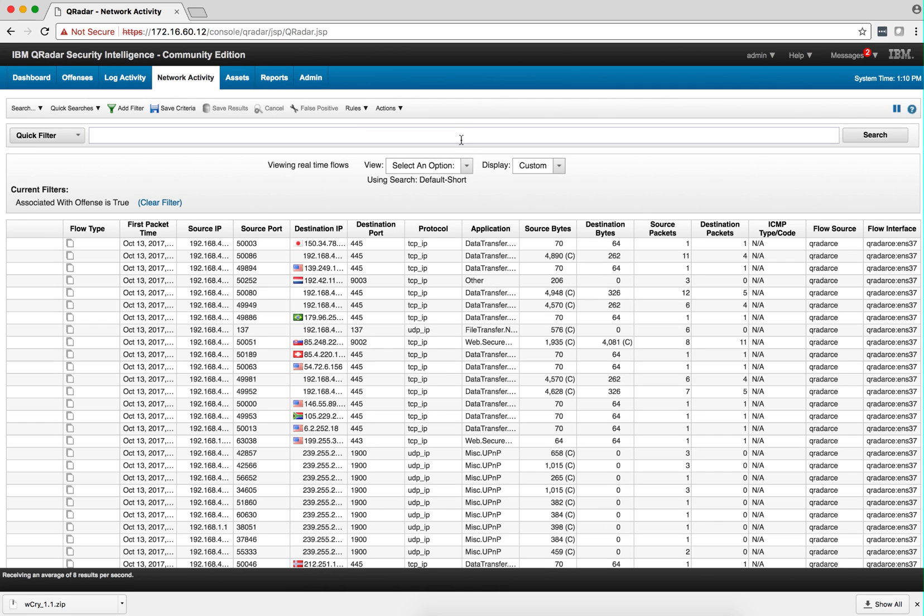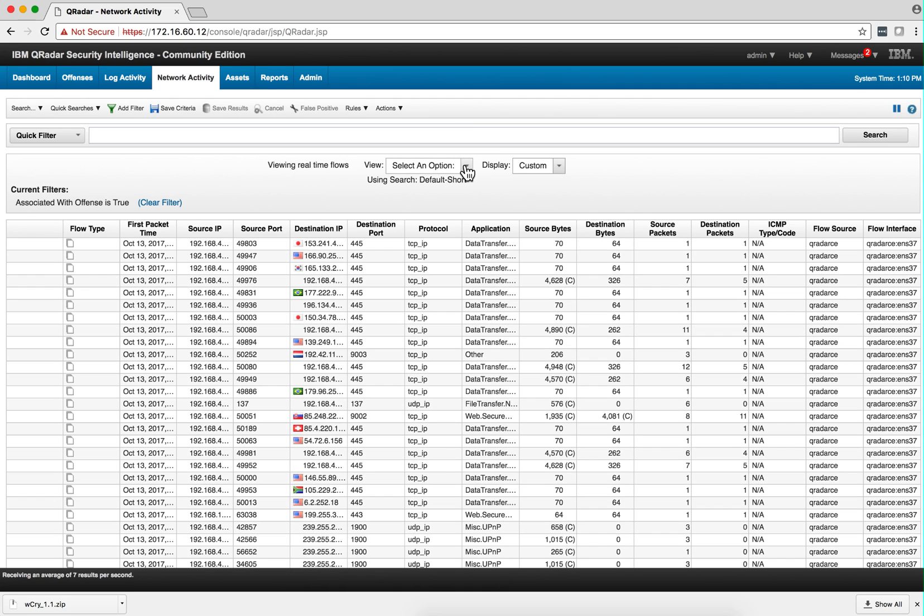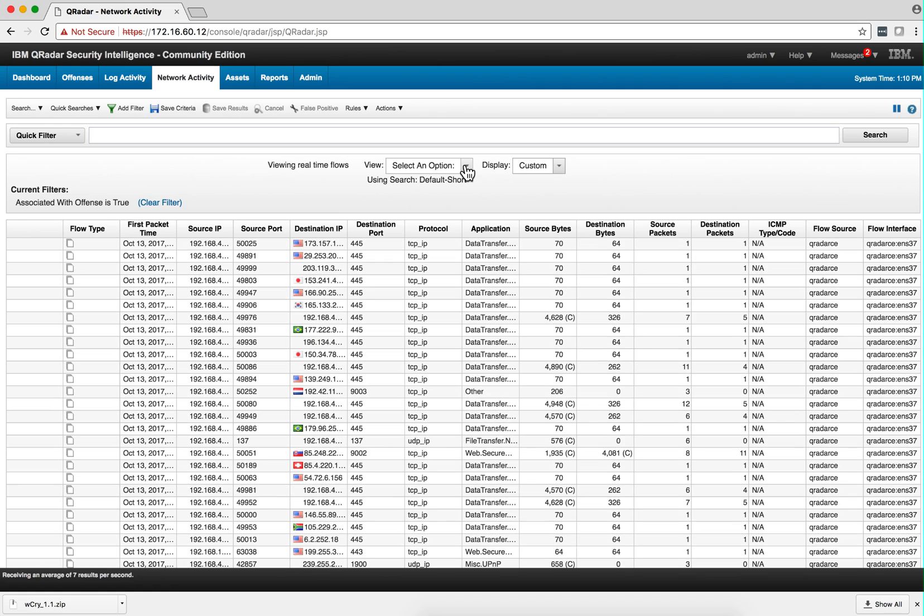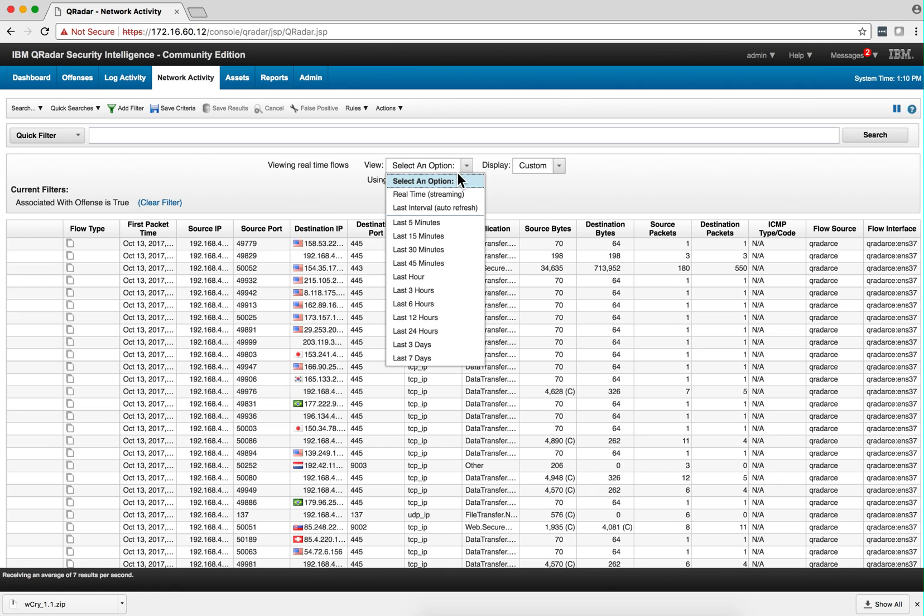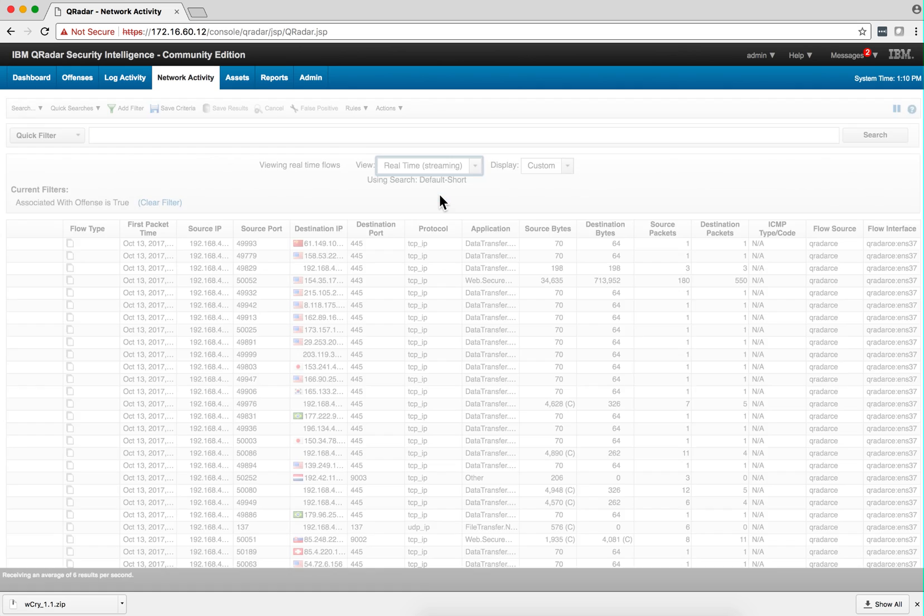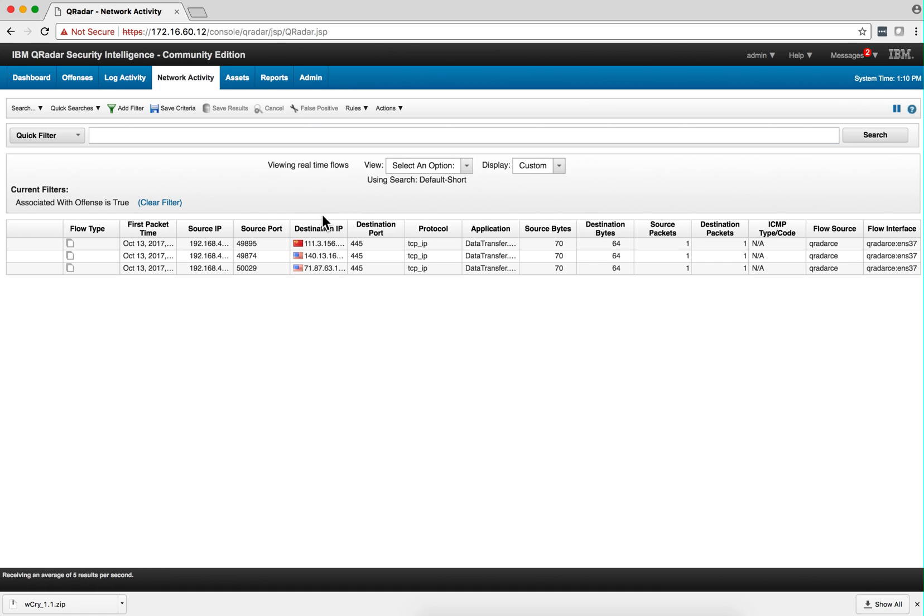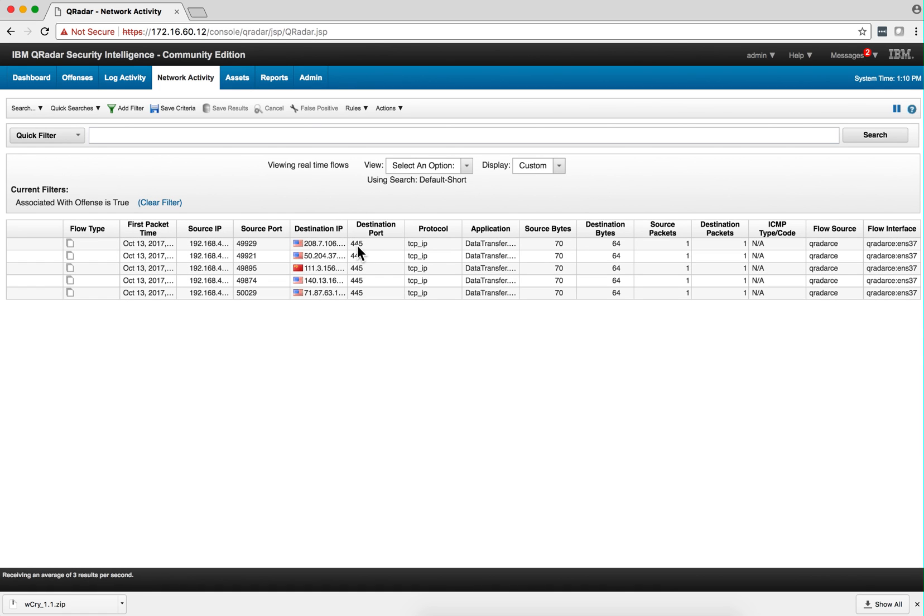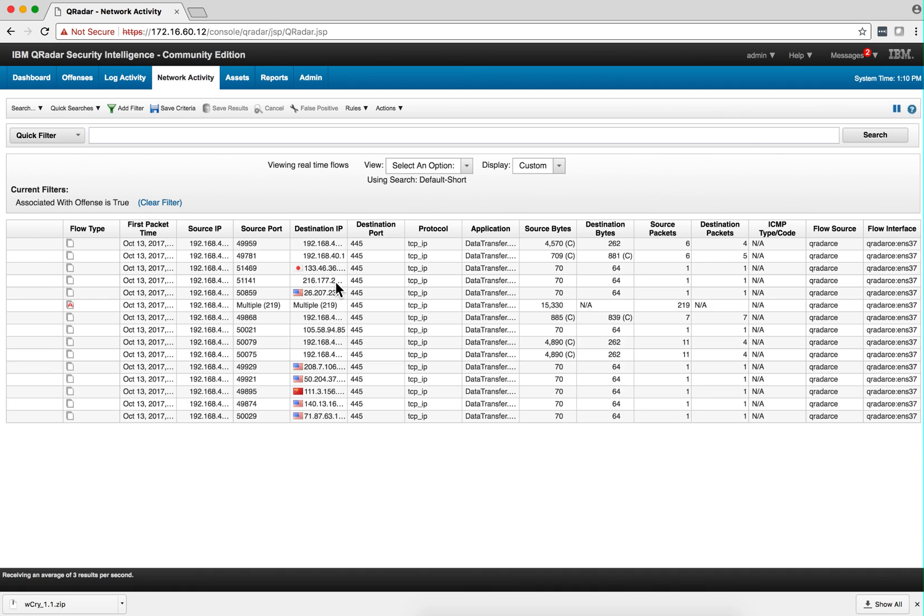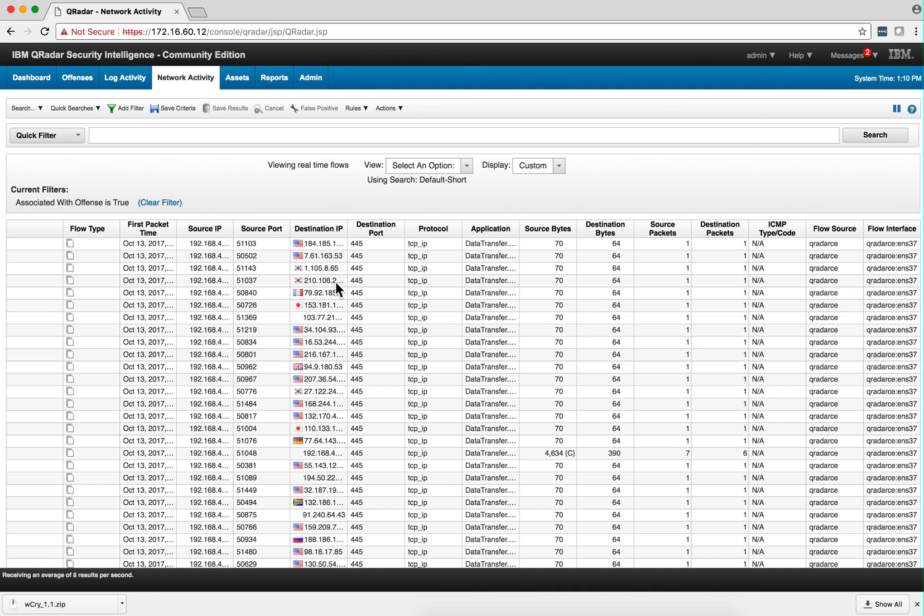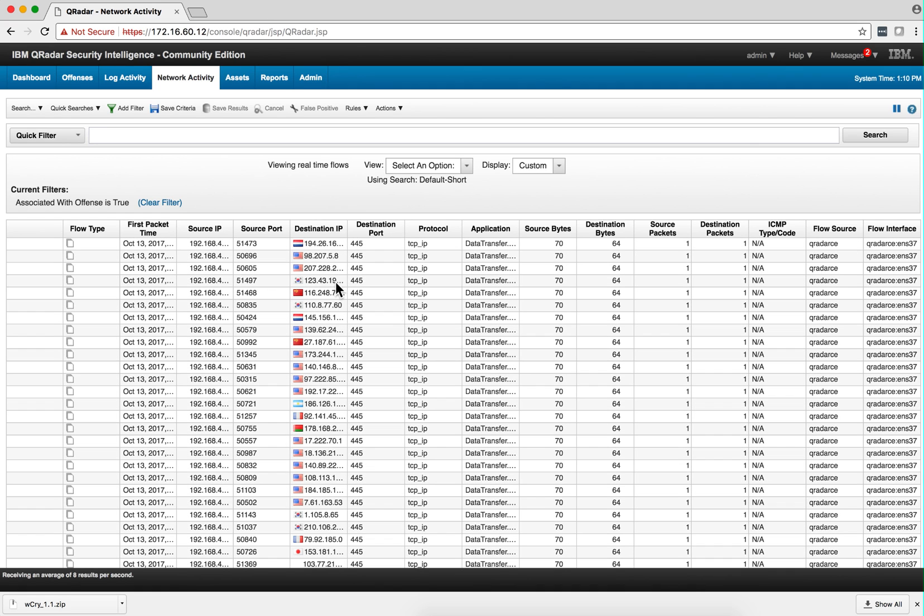if I go here in real time with that filter applied, I should be seeing only stuff that is actually related to that particular offense that I'm looking for, that type of attack.